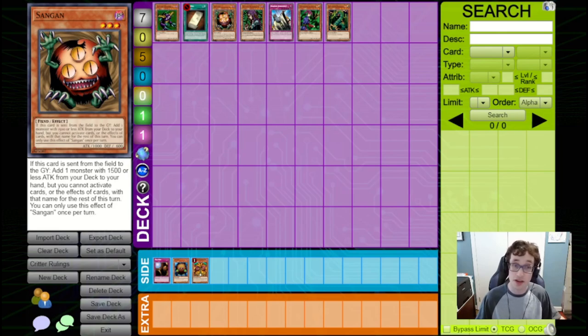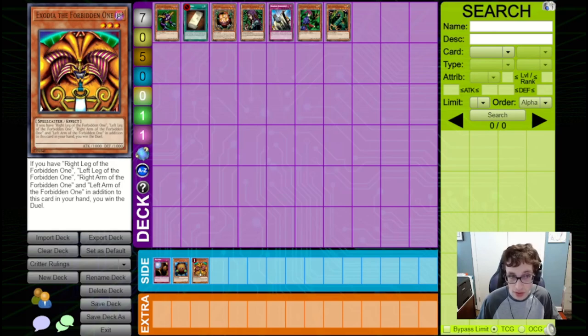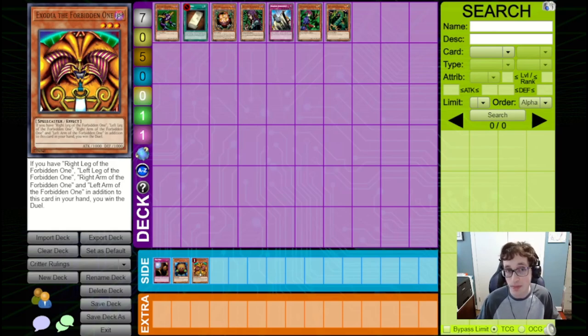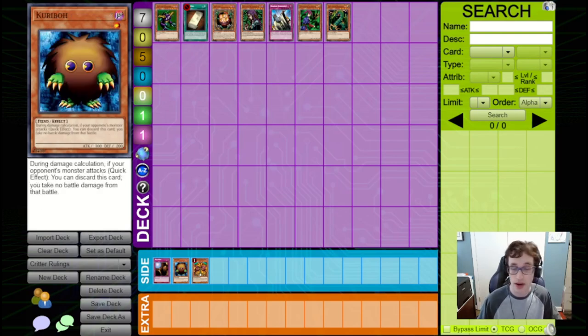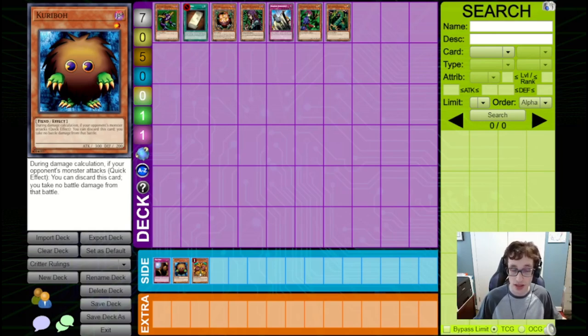This does become very important when using a bunch of Recruiters in one turn to add a bunch of pieces of Exodia to hand, and also being able to use the effect of Exodia the Forbidden one after you've done this. But it can also come up with things like Kuriboh, where if you add a Kuriboh to hand, you can indeed use that Kuriboh during the turn that you add it.